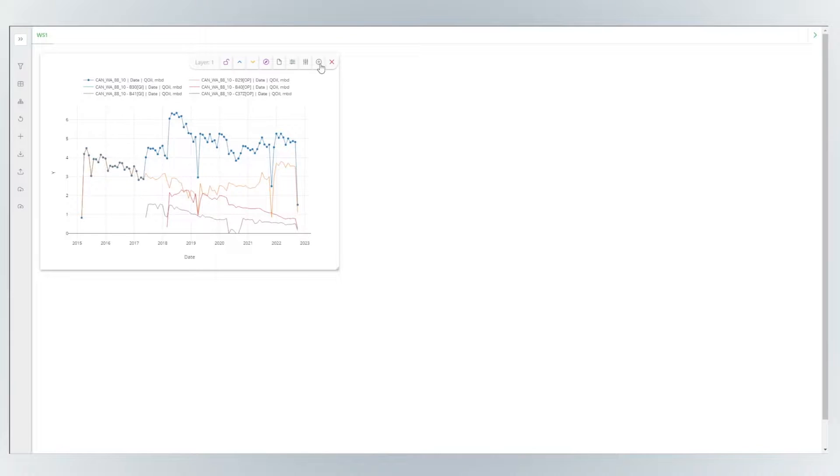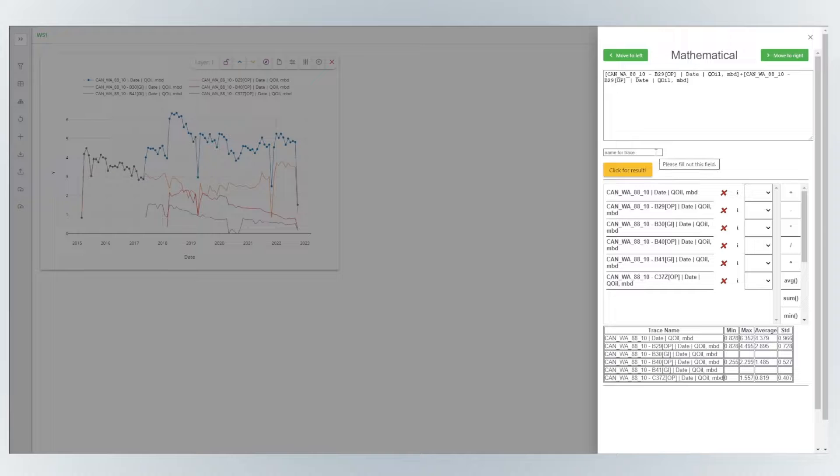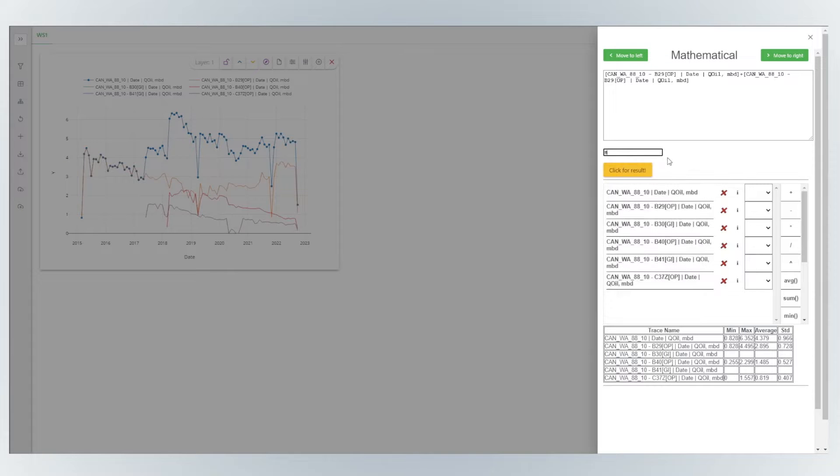Do you want flexible calculations? It is in the mathematical module where you can add up variables and many more.